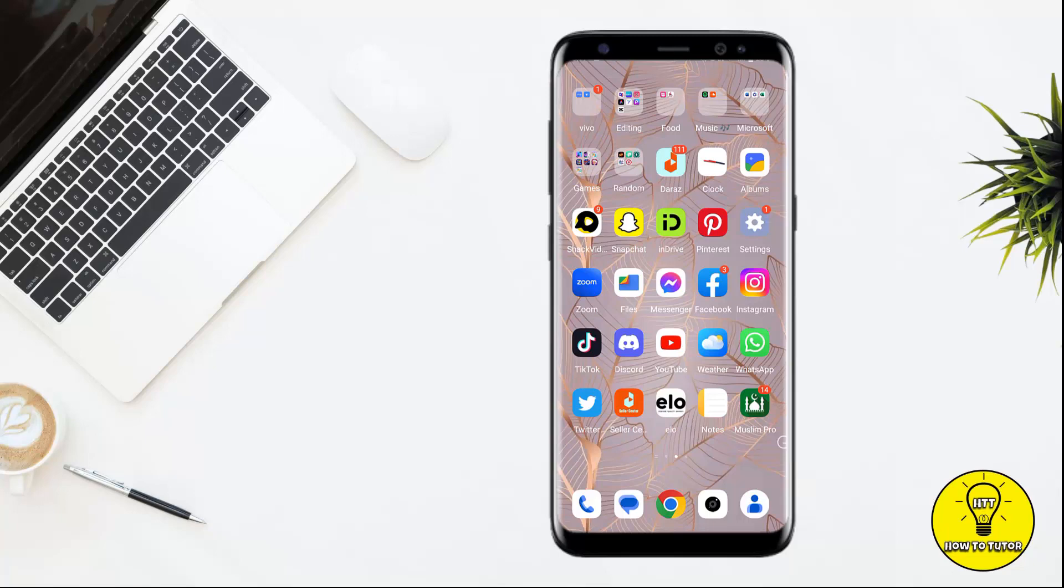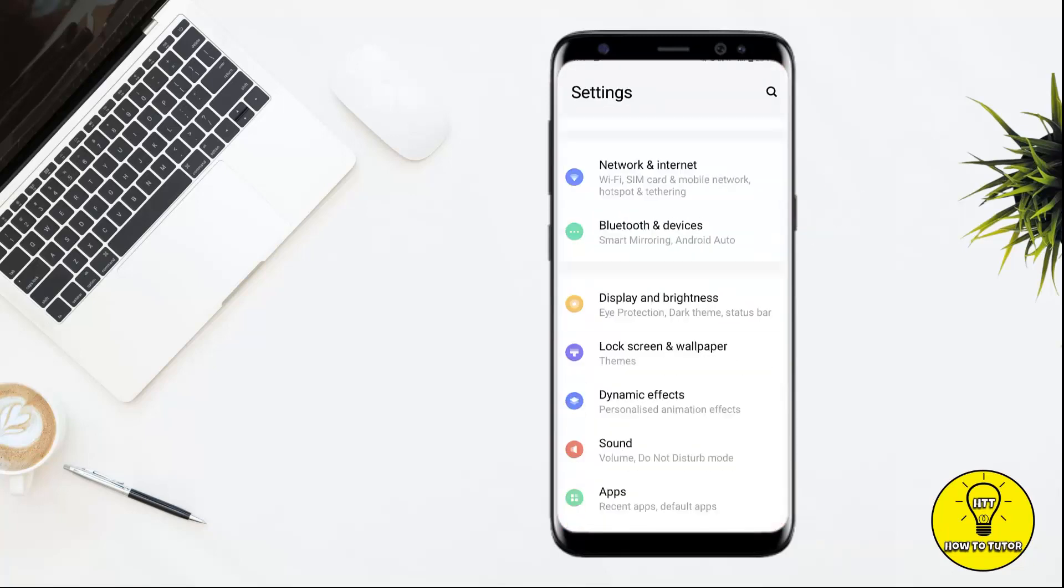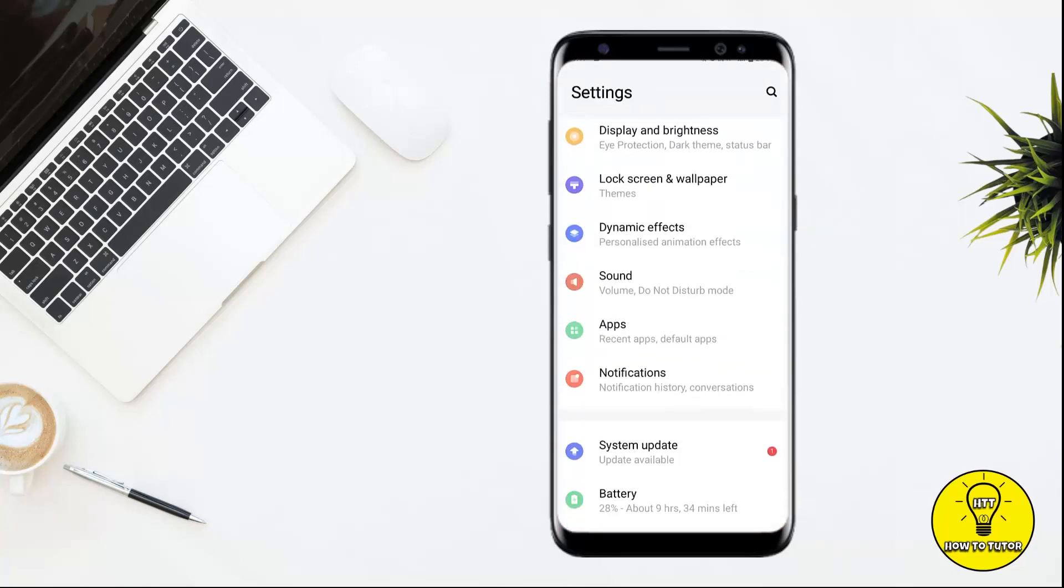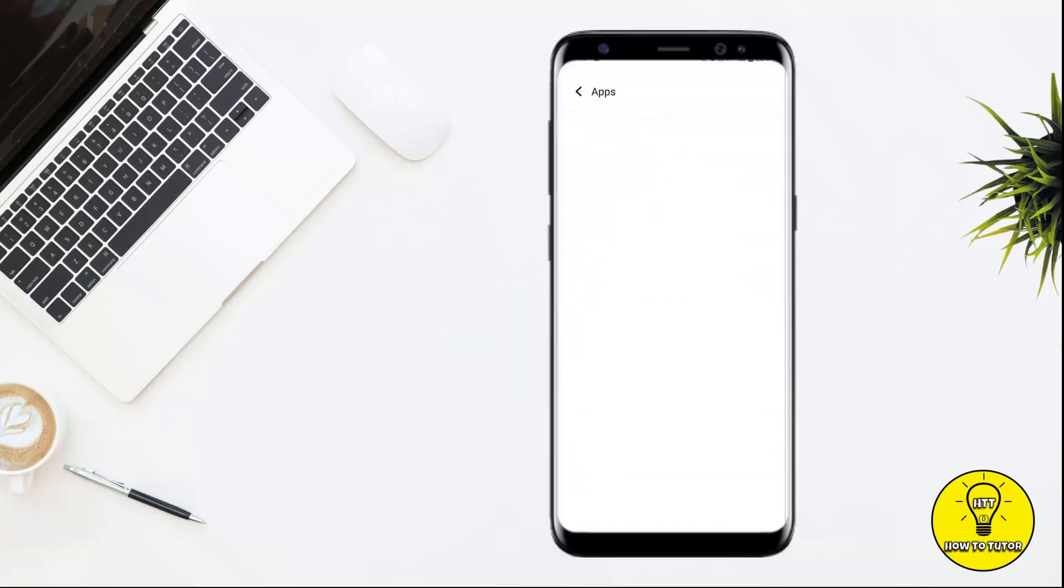So without any further delay, let's get started. First of all, you have to head towards your phone settings. After that, scroll down a little bit and tap on where it says Apps.